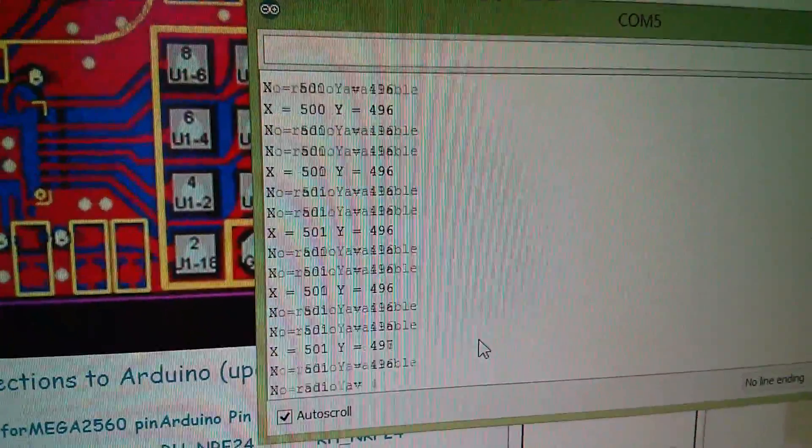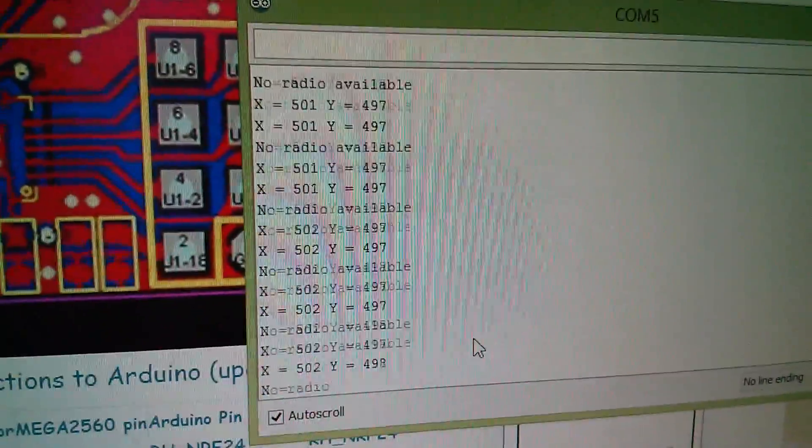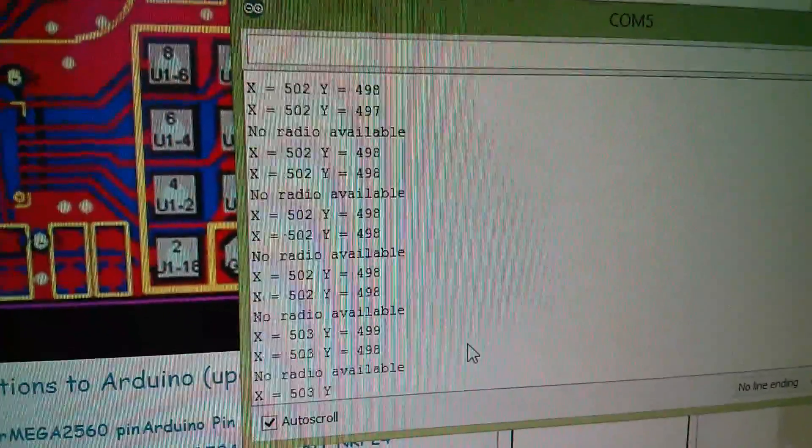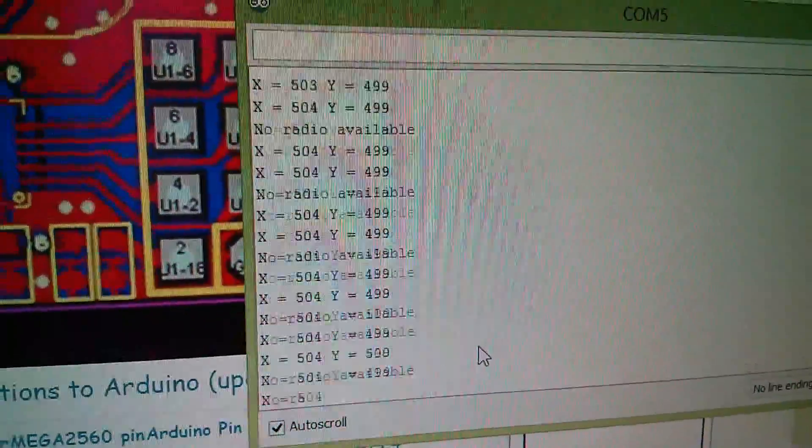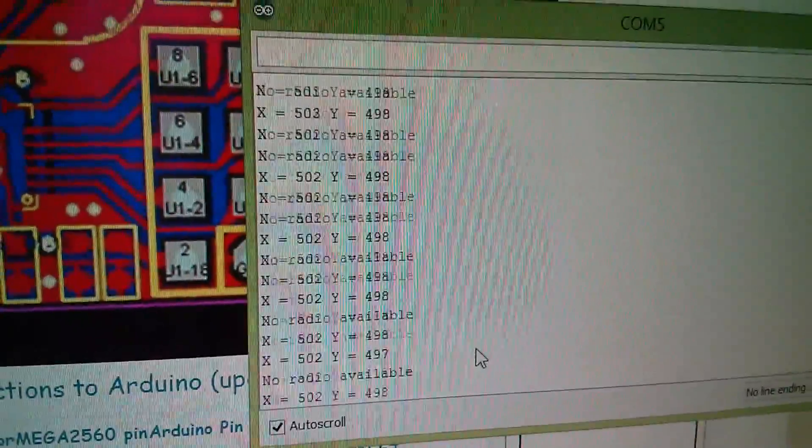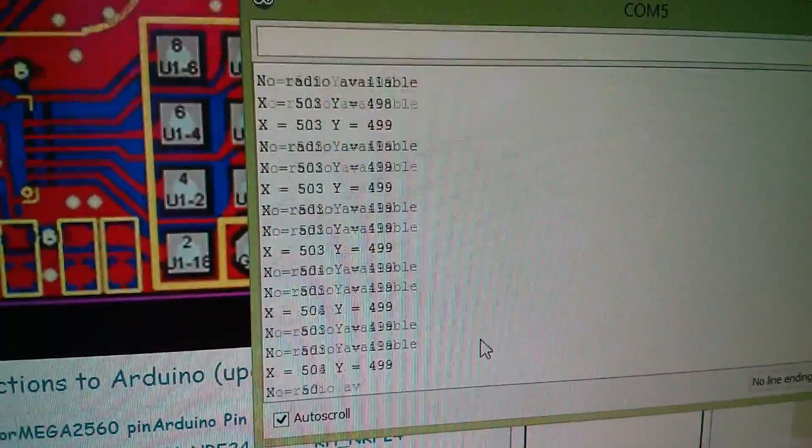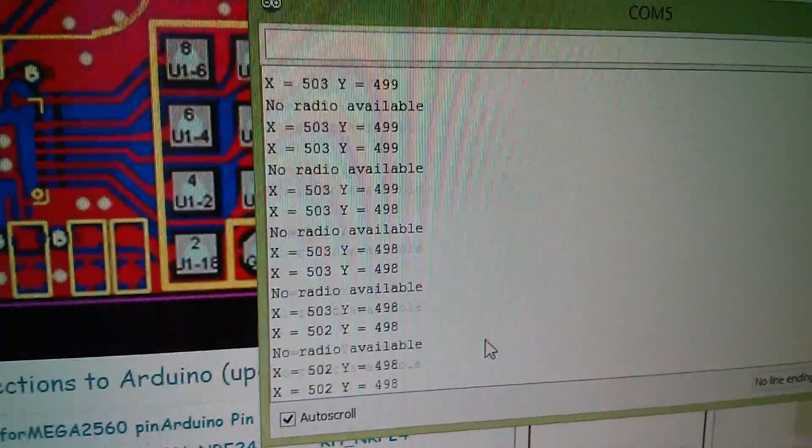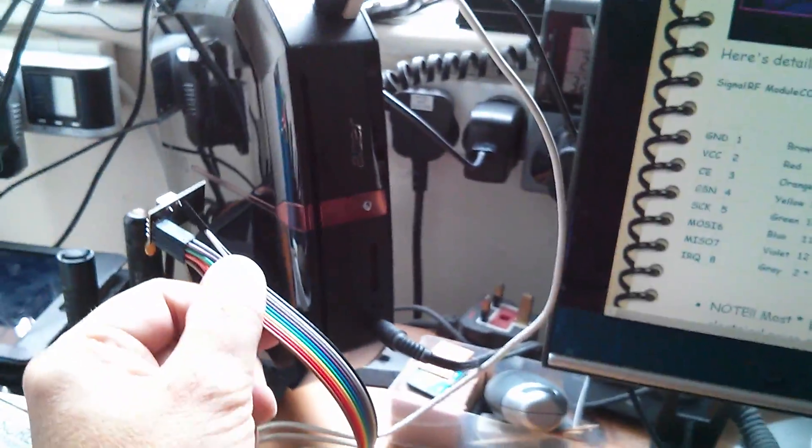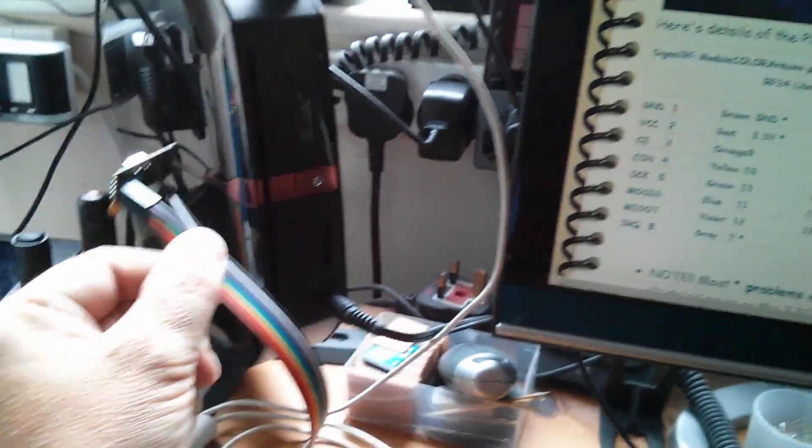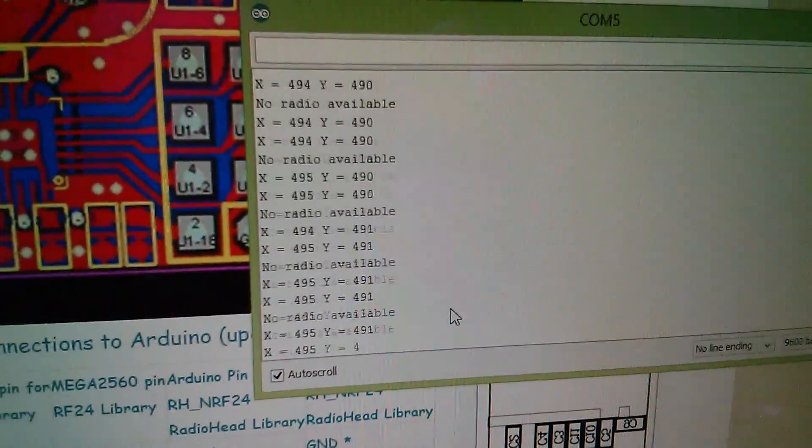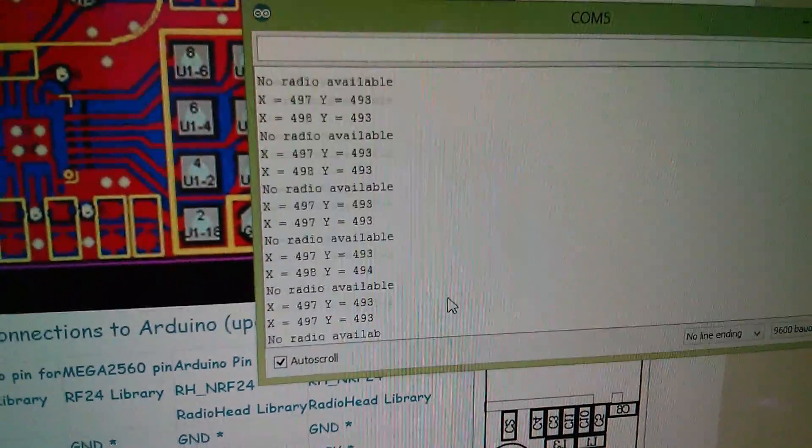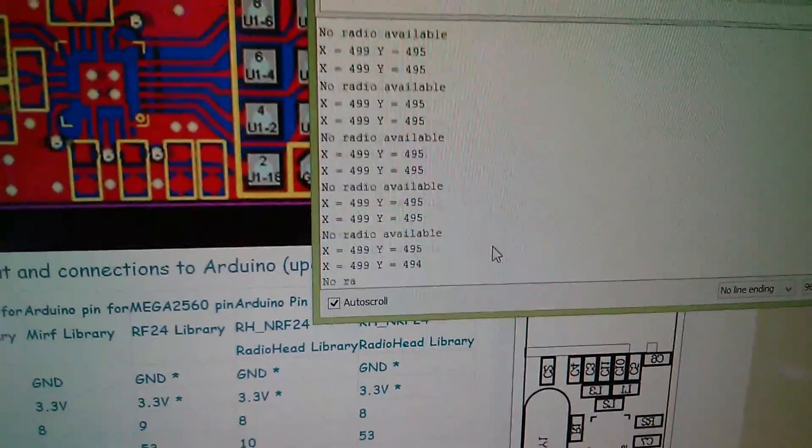Well now, that's very interesting. Data is coming over, but it's highly intermittent. We're getting sort of 50-50, no radio available with the actual data. Now I'm holding the antenna in my hand here, and it doesn't seem to matter too much where I position that.